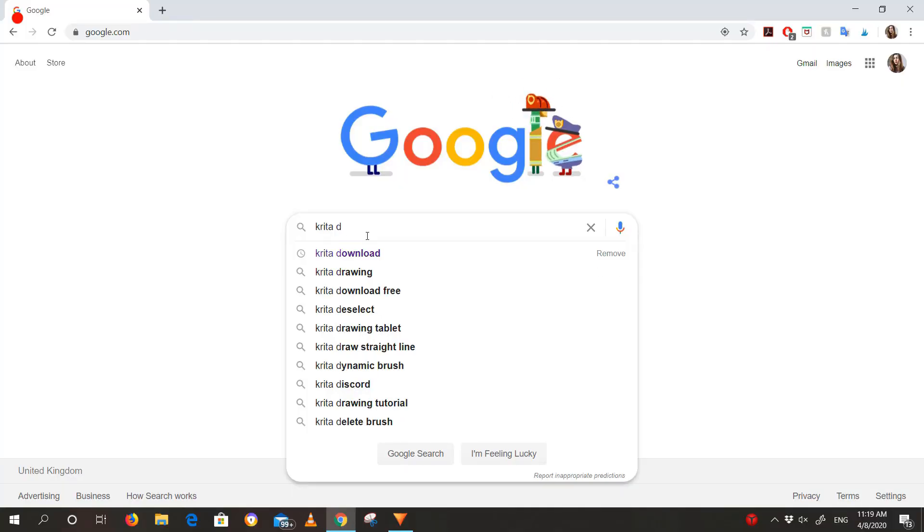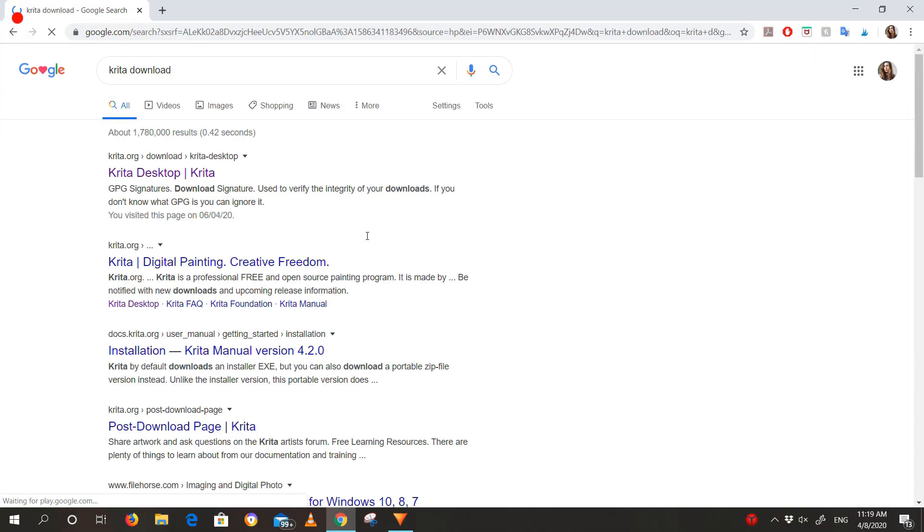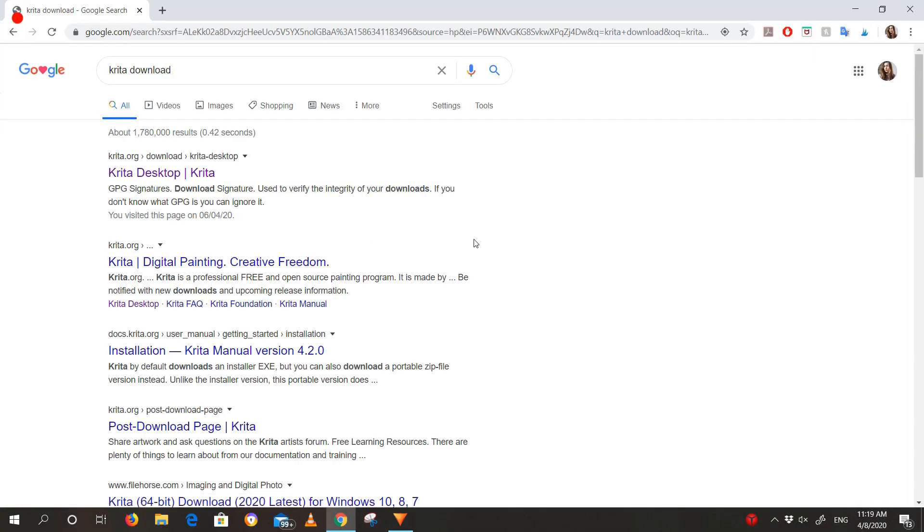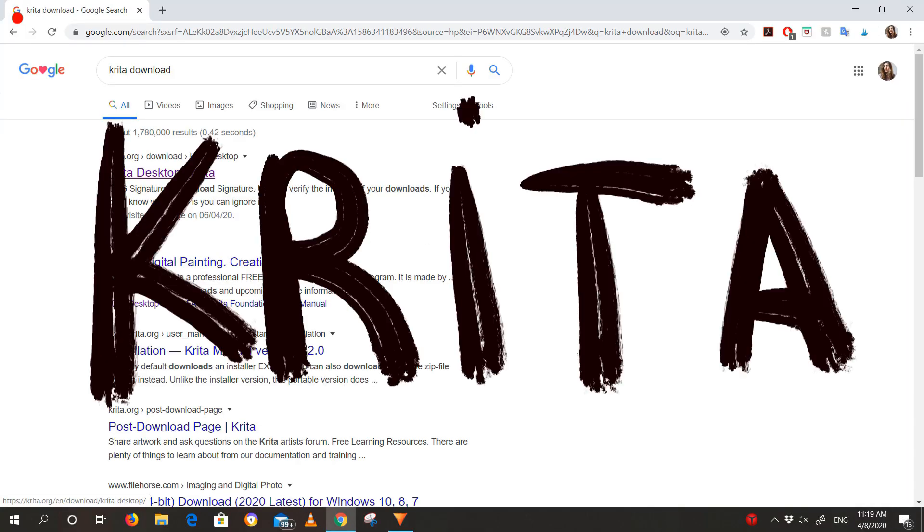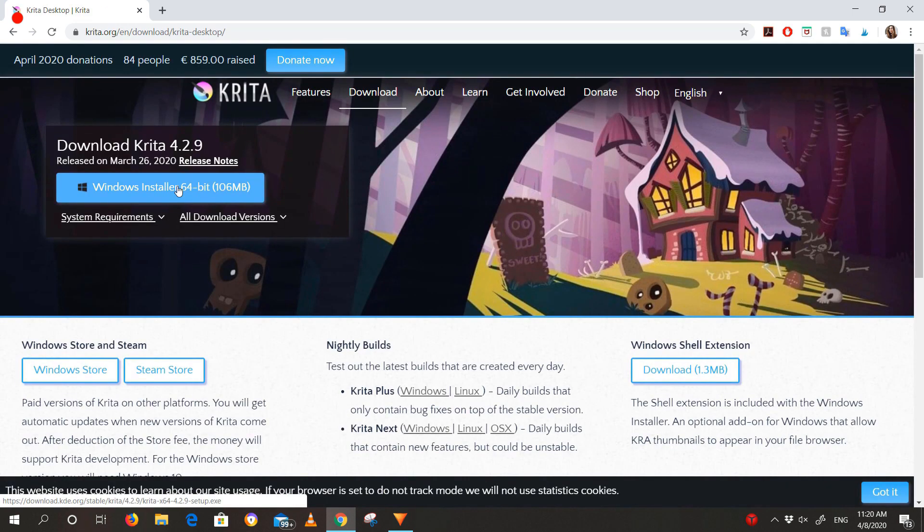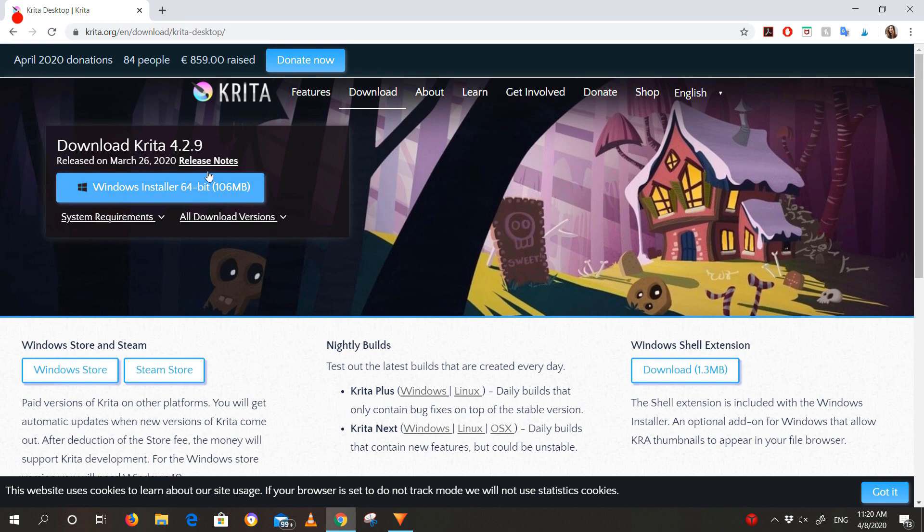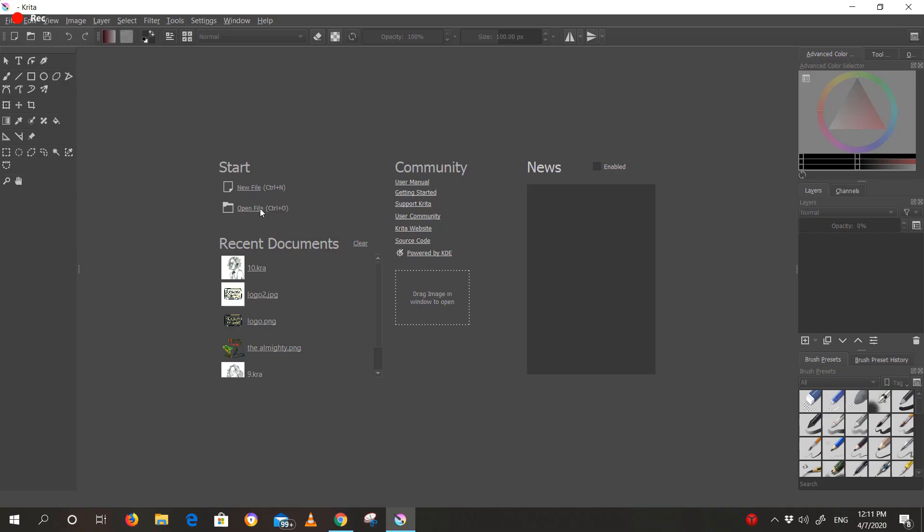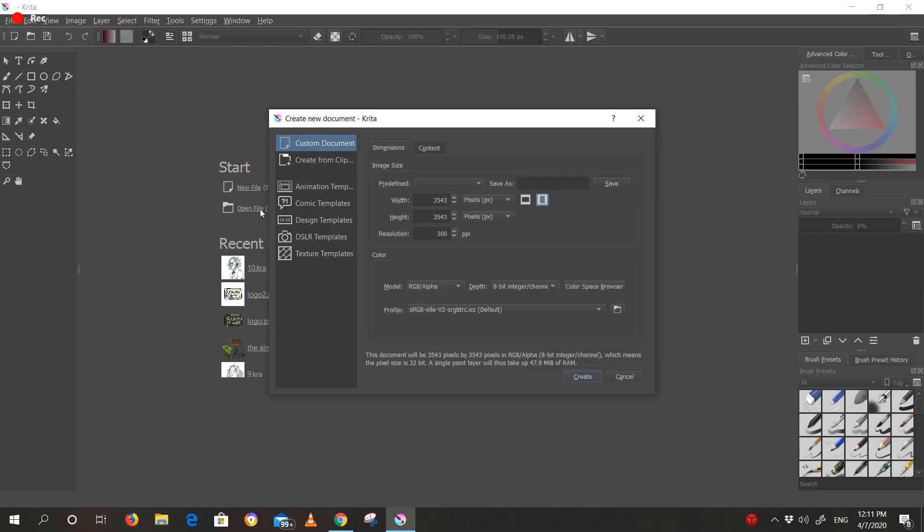The best software I've come across for digital painting and illustration is Krita. And it's free as well. All you have to do is go onto their website and download it. Now open it, press new, and set your size.